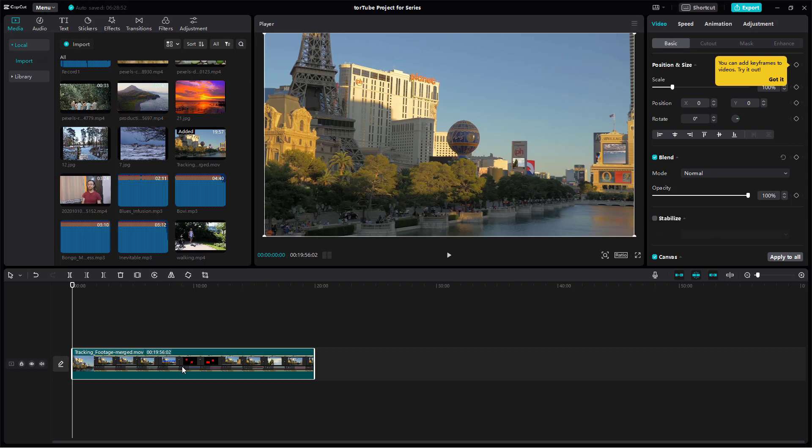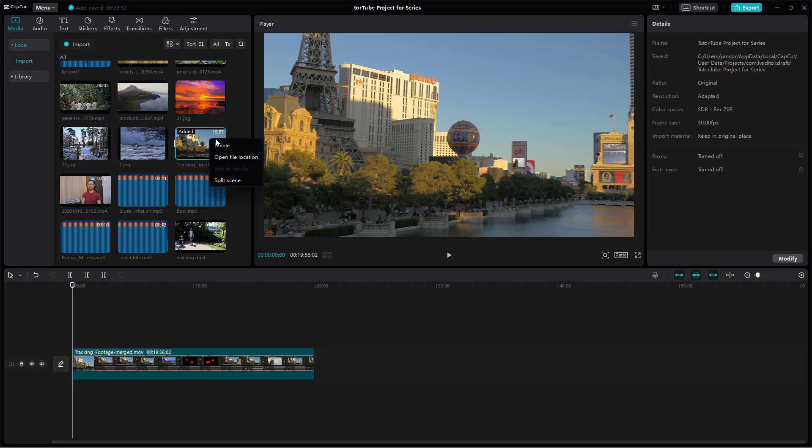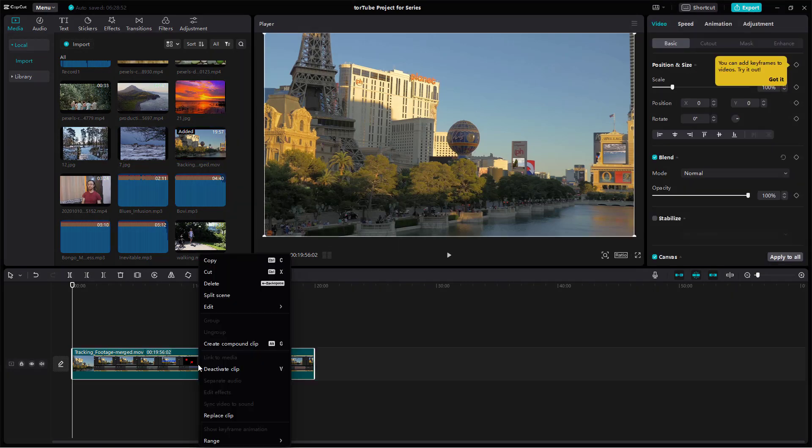To do that, you need to utilize the split scene option. If I right click, you get the split scene option over here, or if I right click here, you get the split scene option here as well.